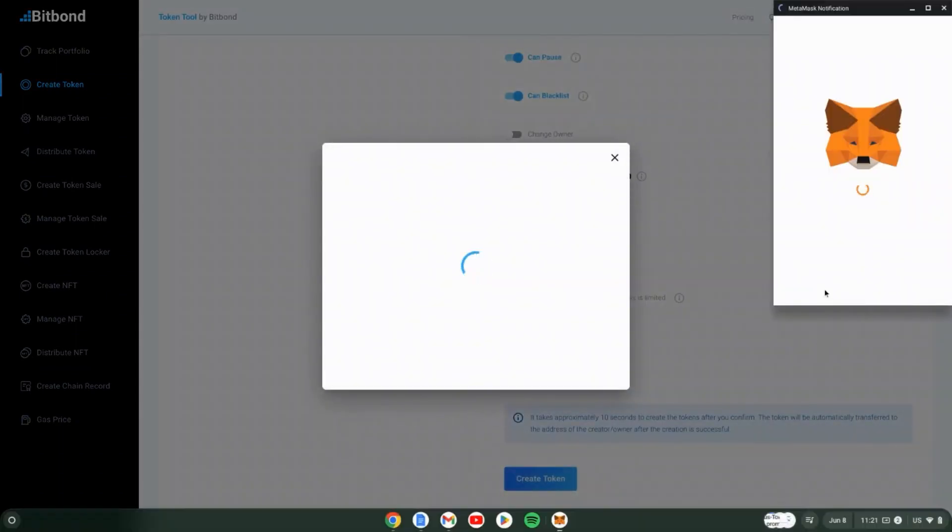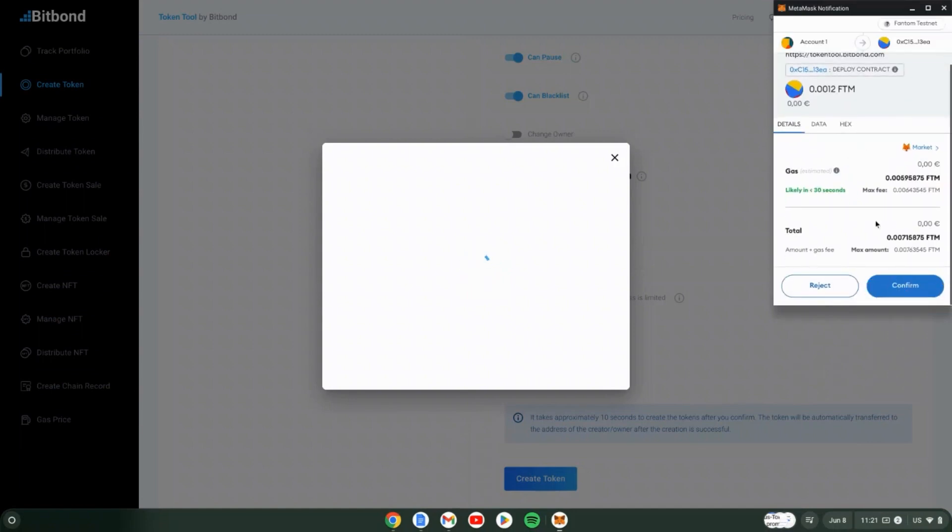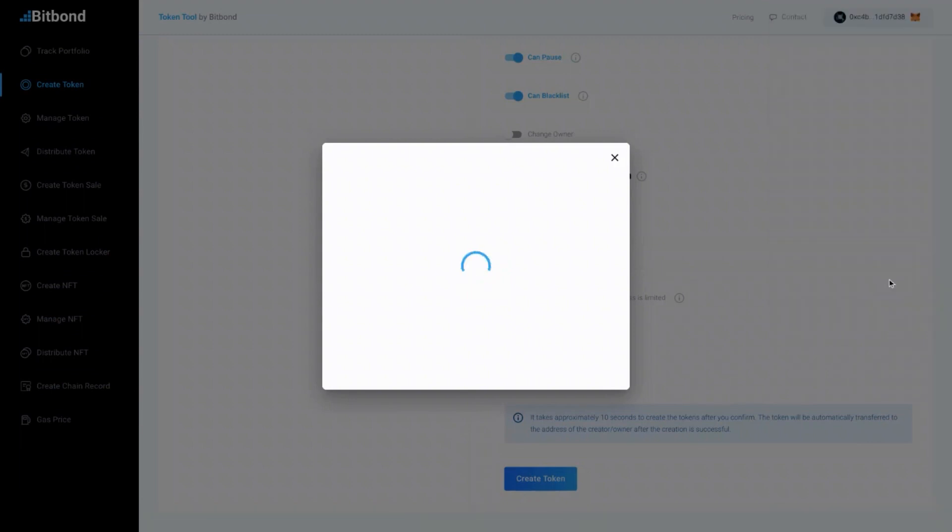Now, sign the transaction in your wallet to pay fees. Once complete, the tokens will be automatically deployed to the EVM network.